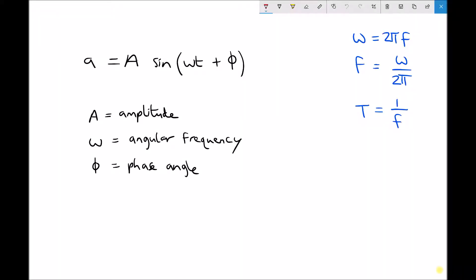On the screen we have an equation in its general form: lowercase a equals capital A sine omega t plus phi. A is the amplitude as we saw earlier. Omega, this coefficient in front of t, is called our angular frequency. And phi is our phase angle, which will cause either a lead or lag time depending on whether it's positive or negative.